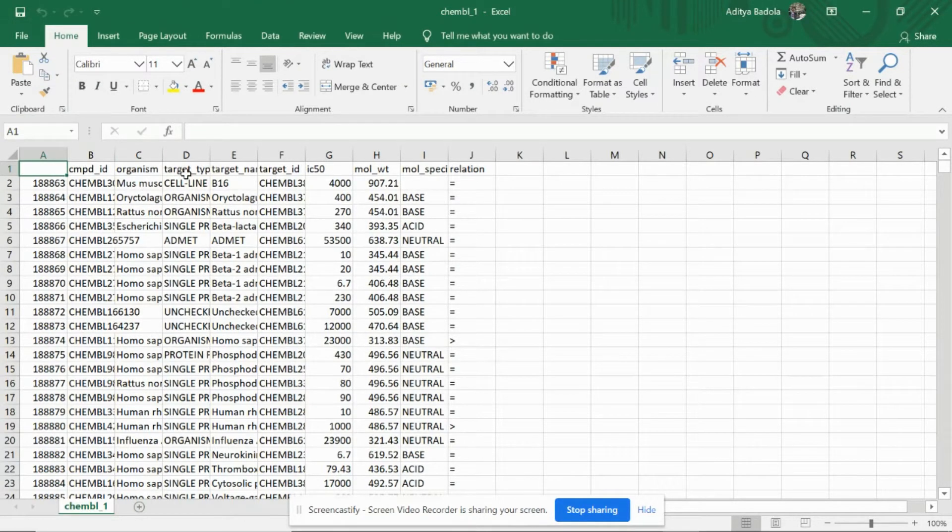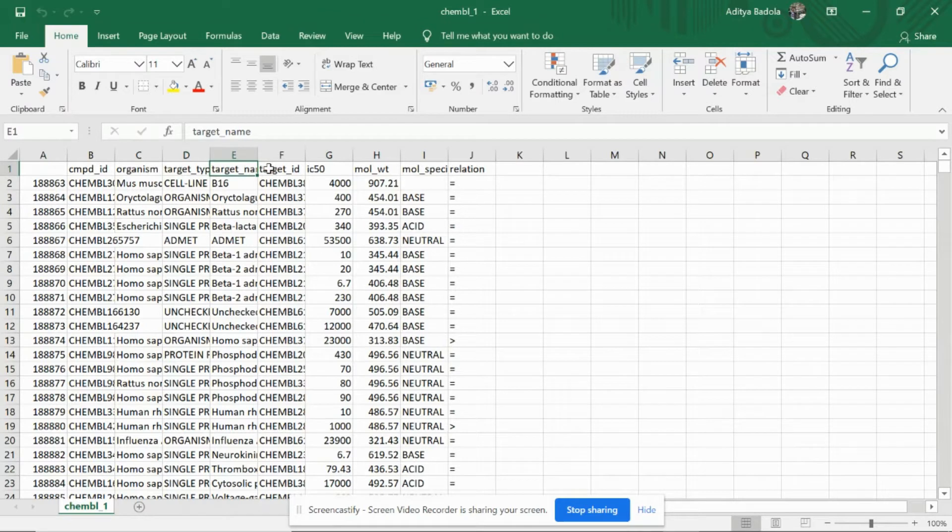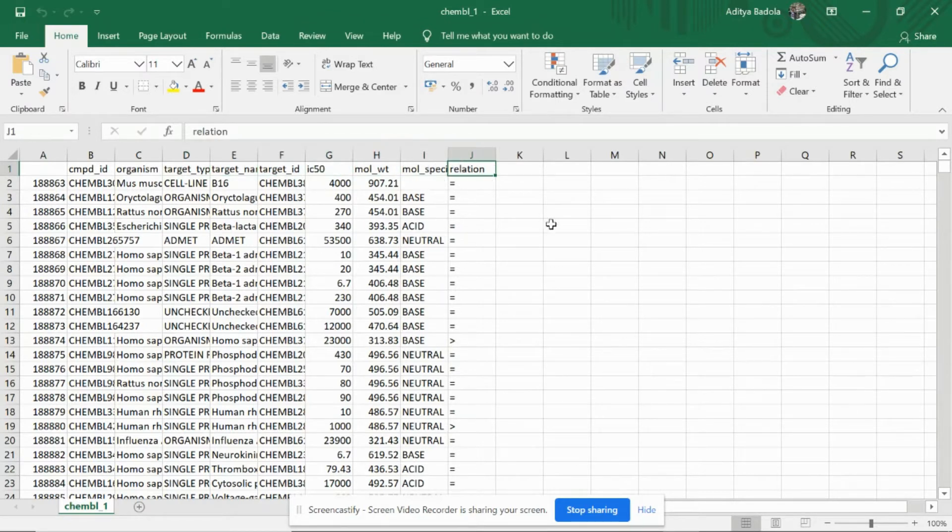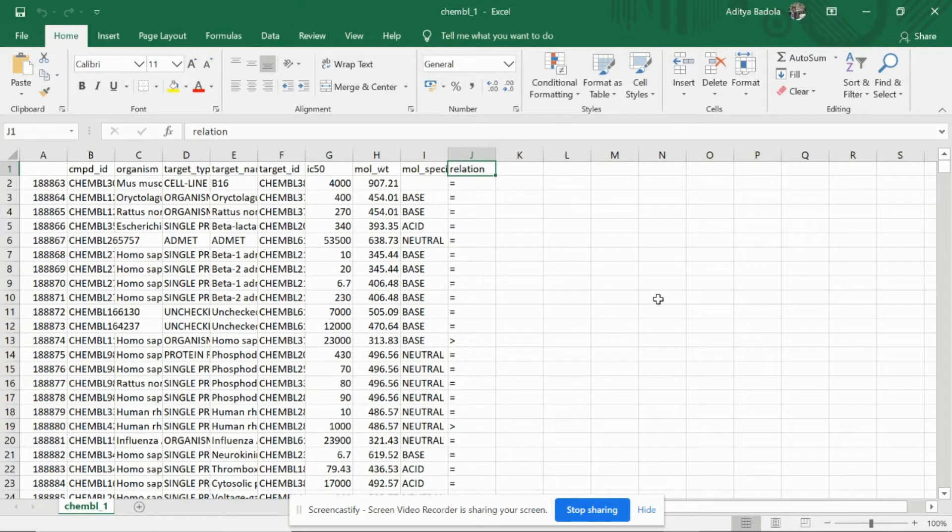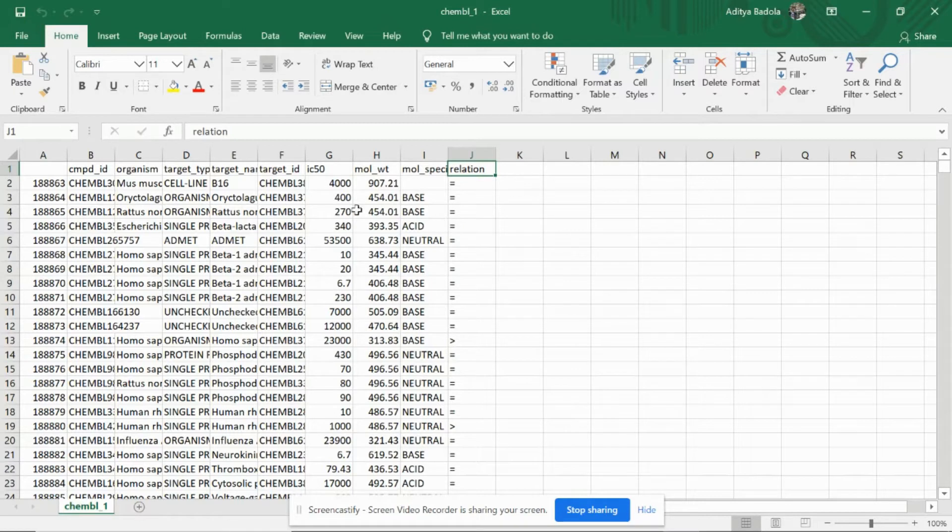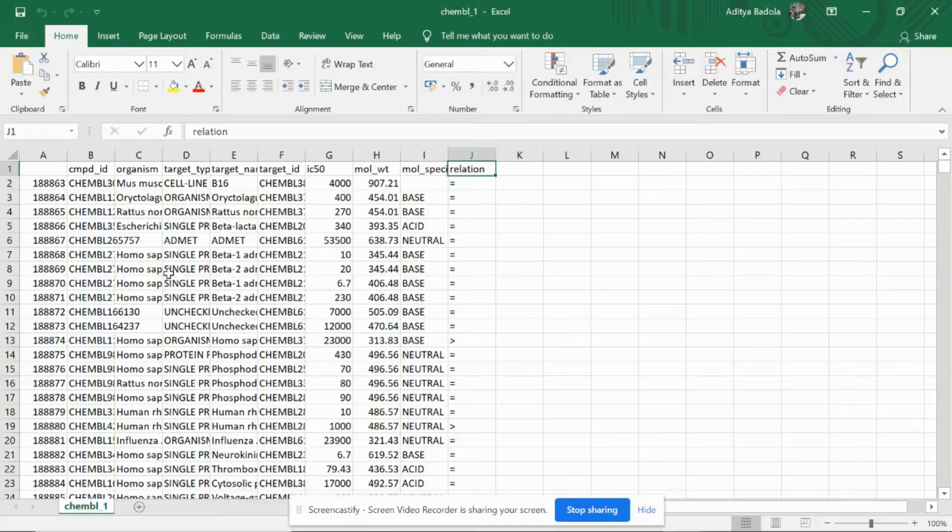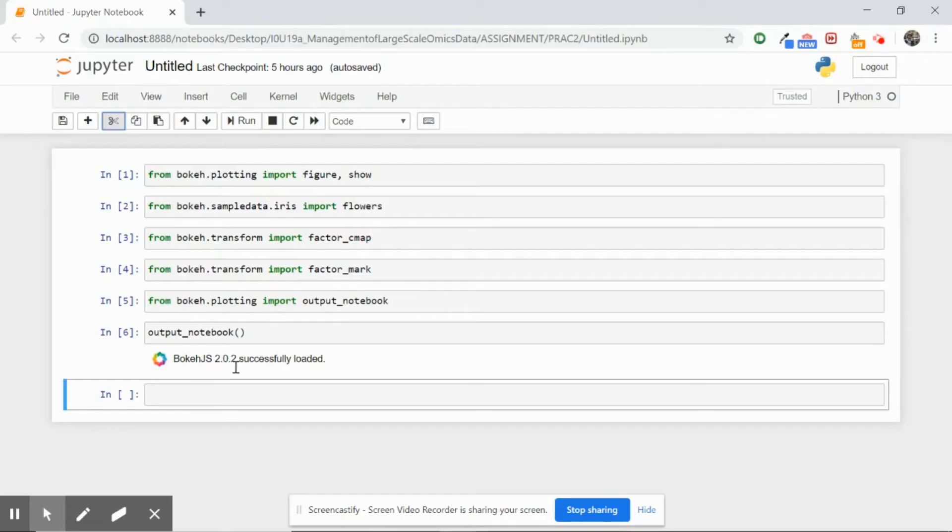This is the ChEMBL ID, the organism name, the target type, the target name, the target ID, IC50, molecular weight, molecular species, and relation. We will be only using certain columns of it to get plotted, so I'll not explain every column. We'll only be focusing on the ones that are useful to us.